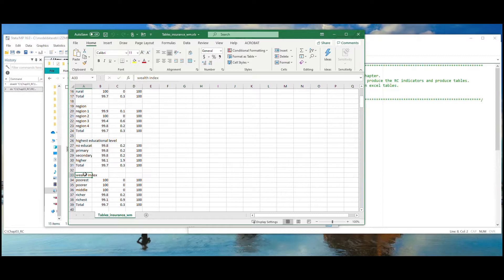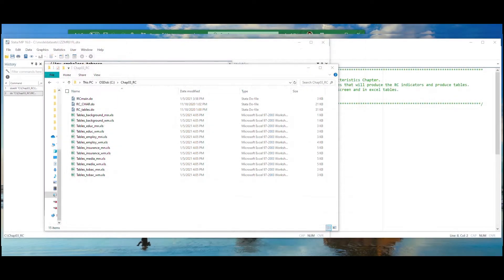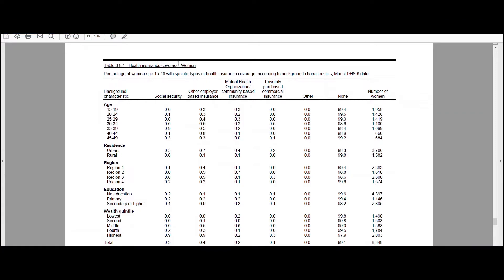You can also check to see if these results match the model dataset tables. We can see that the total in our Excel file matches the total in the model dataset table 3.8.1. 0.3% of women age 15 to 49 have health insurance through Social Security.